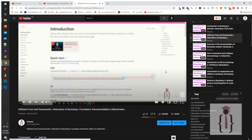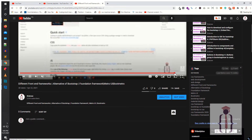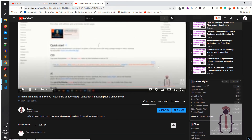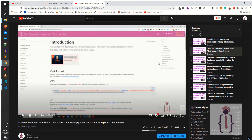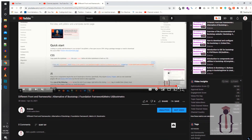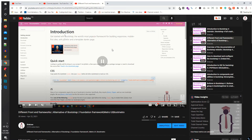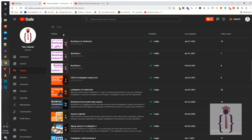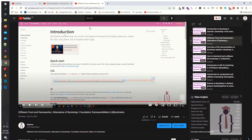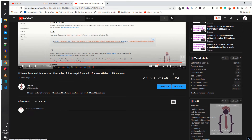Just forward the video. As you can see, this is the last few seconds. So we are going to apply the bulk end screen on this playlist by using TubeBuddy.